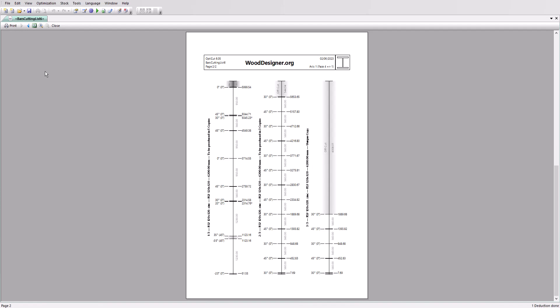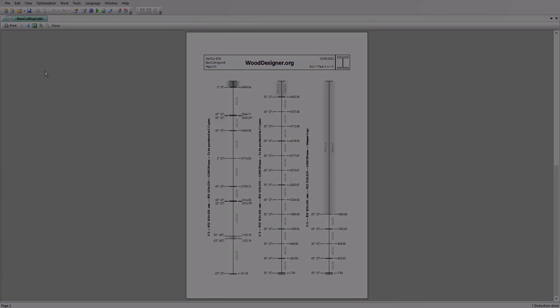We've looked at a manual setup here. It's also possible to import bar parts from a spreadsheet or CSV file, or directly from Polyboard. Thanks for watching.